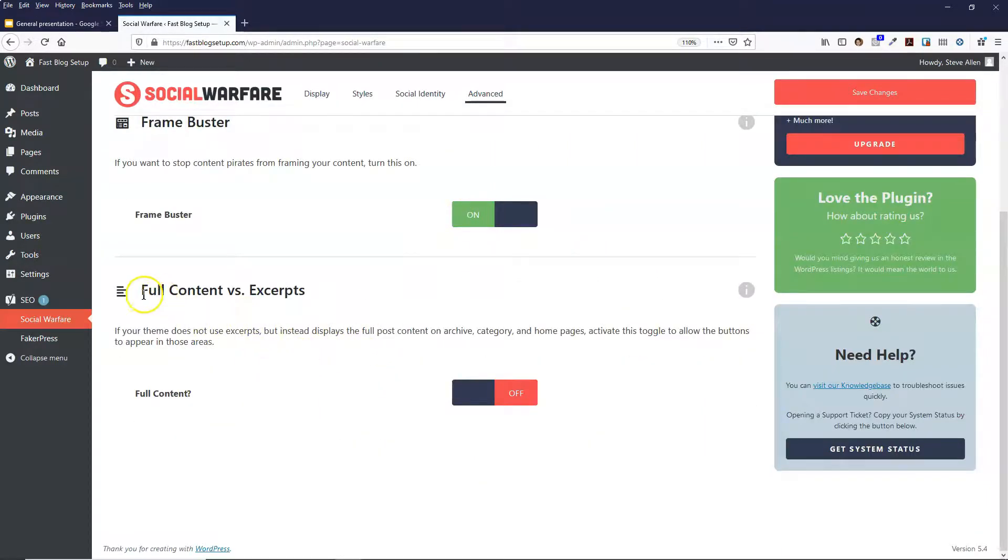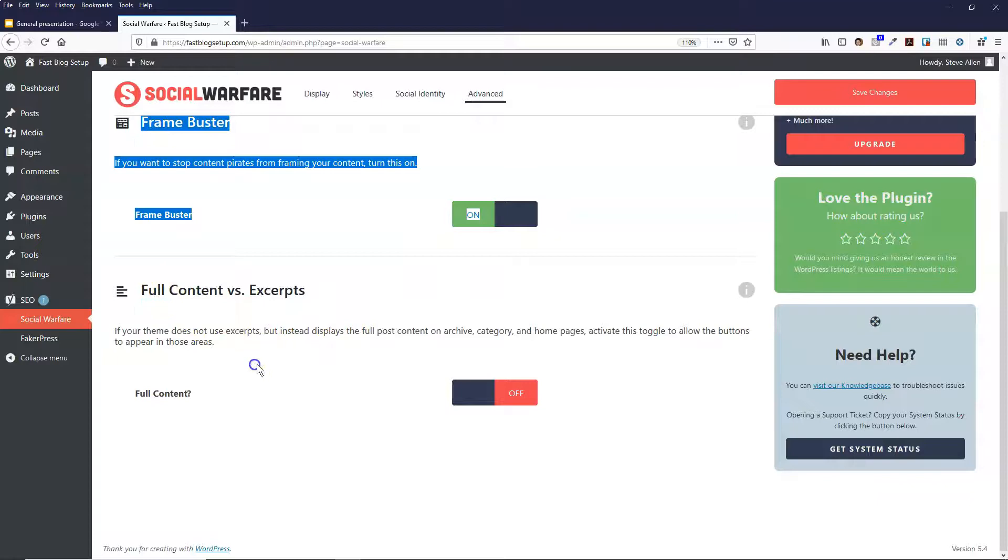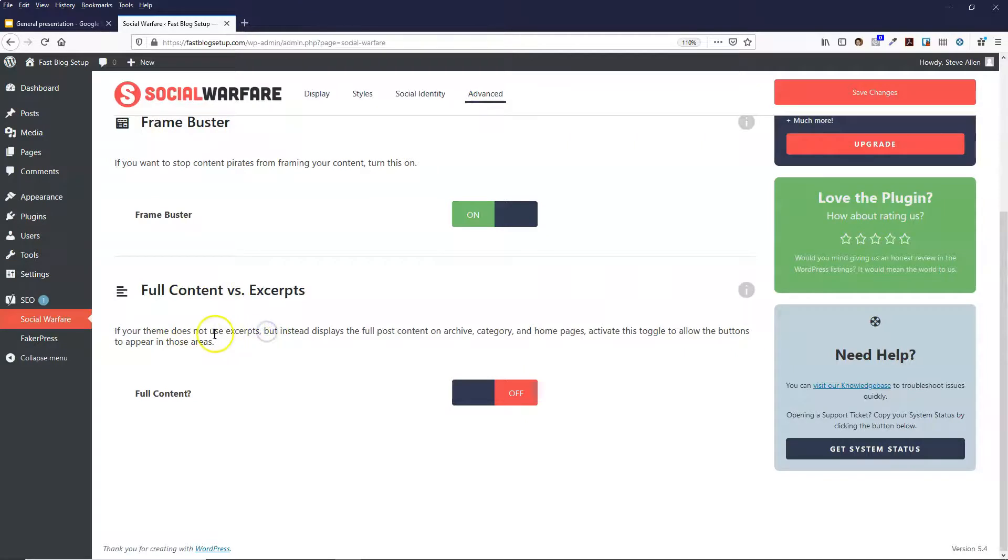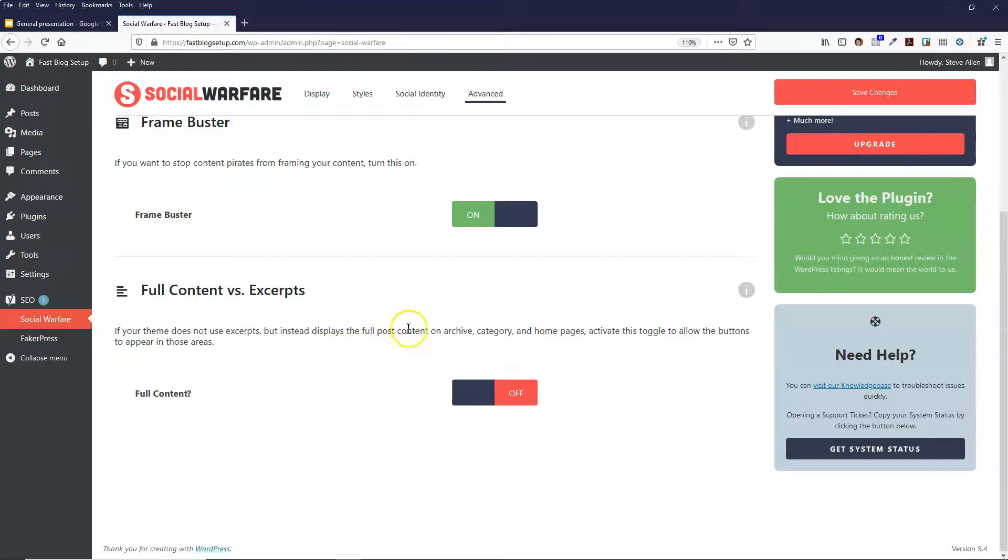And then this one is only for people who have a theme that doesn't use excerpts. So if your blog lists the blog posts in the full blog post and it doesn't use excerpts, then you want to turn this on.